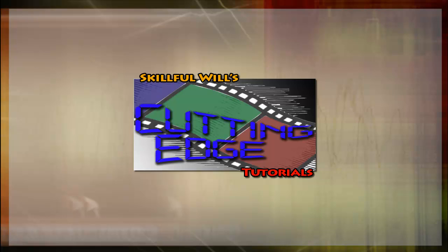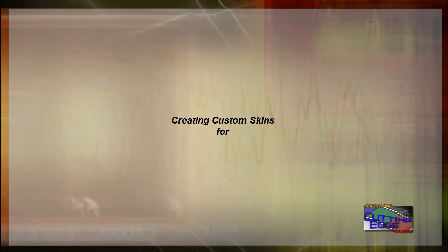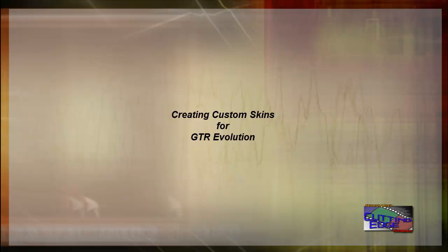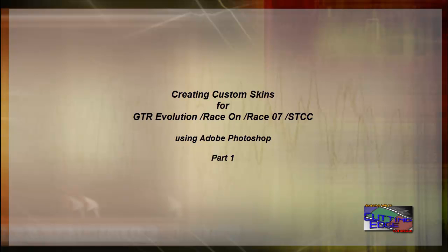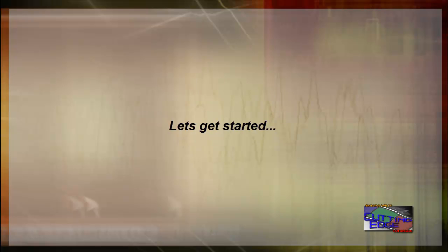Hello and welcome to my very first tutorial. This will be a tutorial on creating your own custom skins for Simbin's GTR Evolution, Race On, Race 07, and STCC the game using Adobe Photoshop. So let's get started.